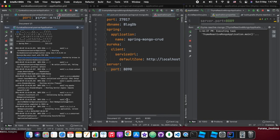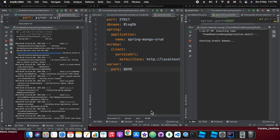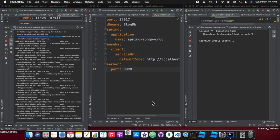The Thymeleaf service is starting up as you can see in the rightmost part. Once that is done, then only we will start the middle one — the spring-mongo-crud service.